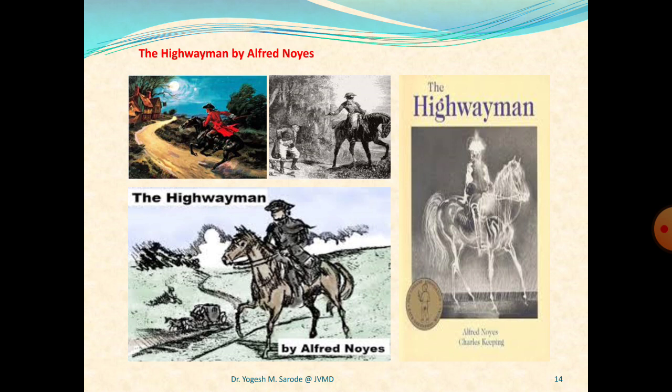Seventh stanza: 'Clot-clot in the frosty silence, clot-clot in the echoing night. Shattered her breast in the moonlight and warned him with her death.' The tension is building as the poem reaches its climax. It is unclear what Bess is trying to do until the last lines of this stanza make it clear — she decides to shoot herself in the breast in order to warn him with her death. This is the action of a very desperate person.